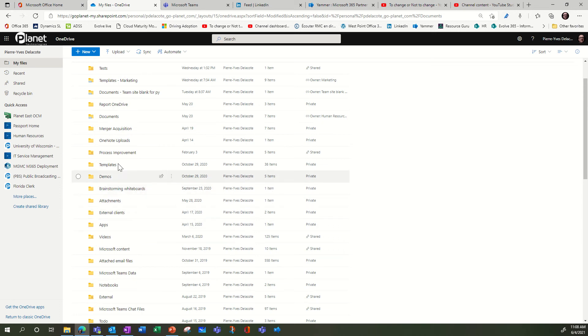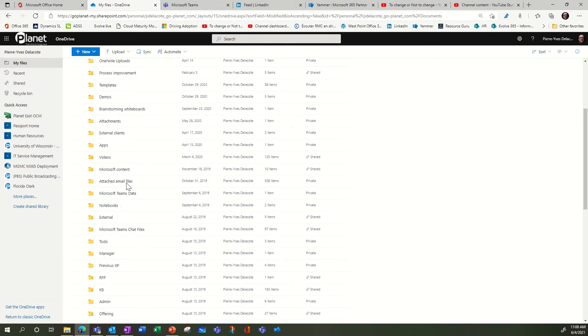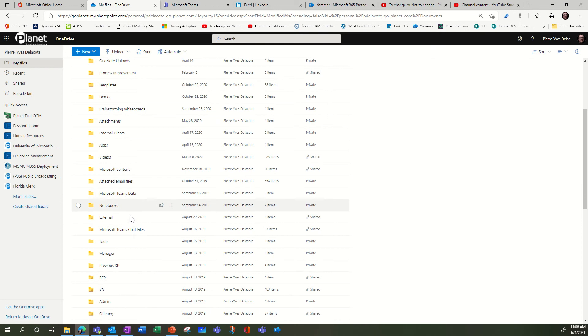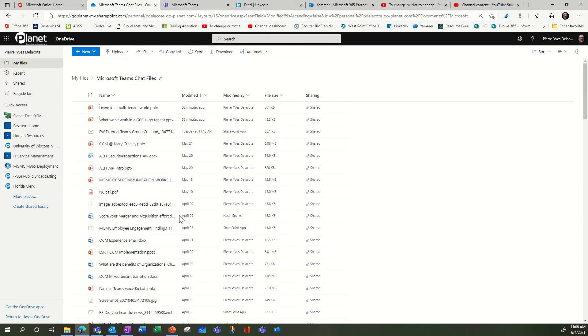for example, let's go to chat files. There's a folder where whenever I chat with somebody and drop a file, it will be stored in this folder in OneDrive. But what I wanted to talk about is there's a feature